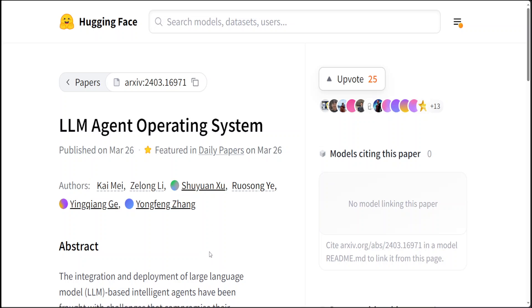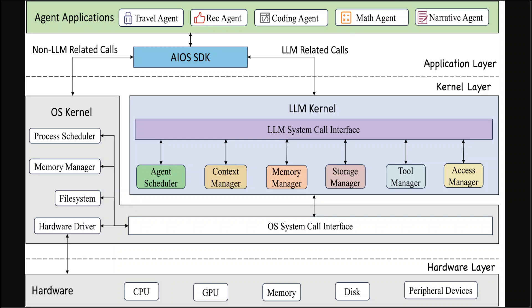I will drop the link to its Hugging Face paper in the video's description so that you can read along, but let me show you its architecture, which is quite fascinating if you read through it.